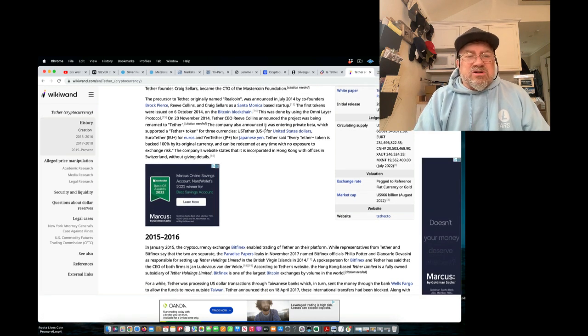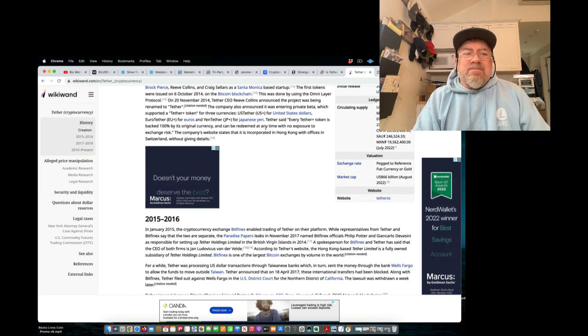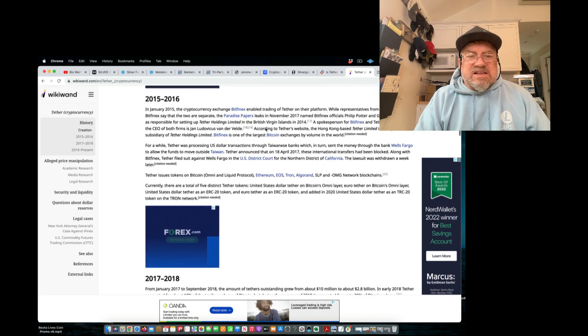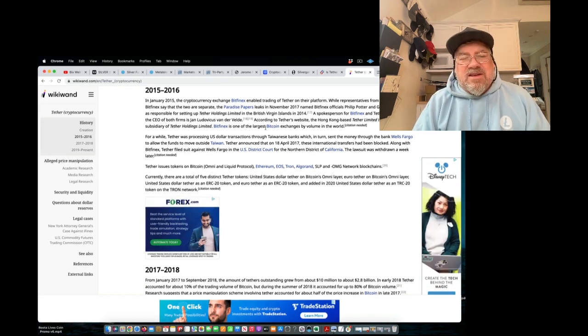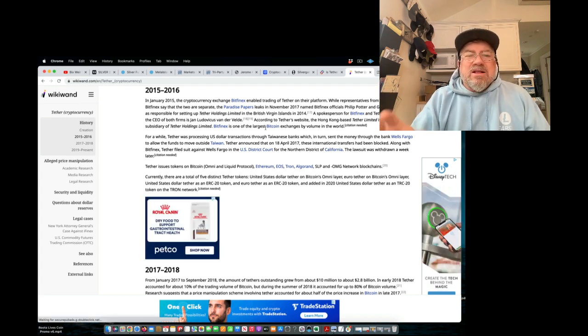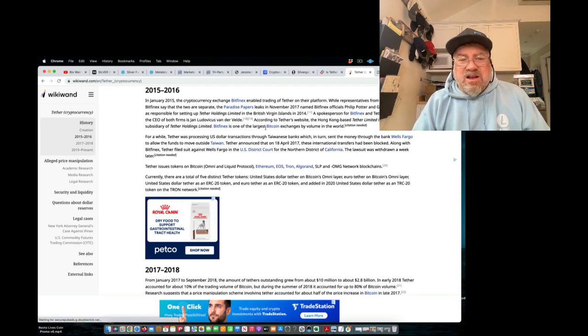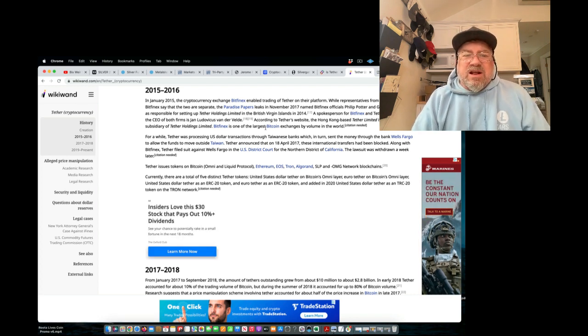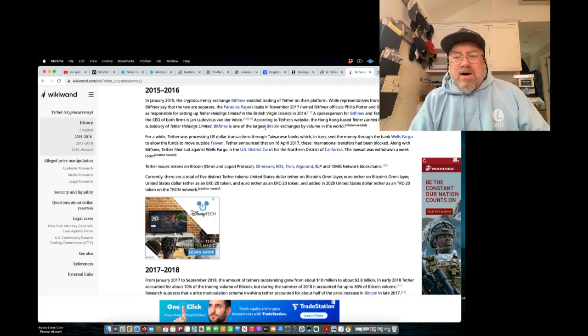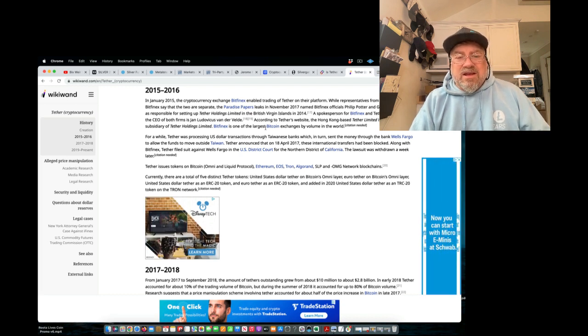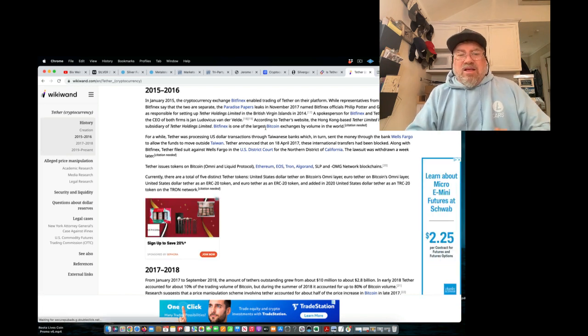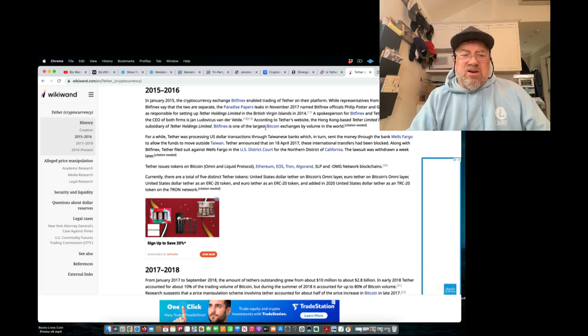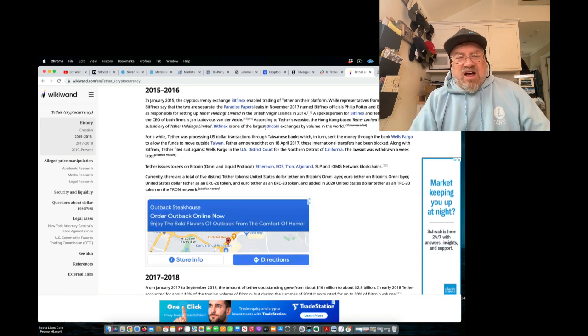The first tokens were issued in October 2014 on the Bitcoin blockchain using OmniLayer protocol. 2015 to 16 Bitfinex. So the same thing that they did at FTX. Create a token, worthless token, steal everybody's money and run away. And front run all your clients and all that shit. The same thing has been done by Bitfinex for a hell of a long time. In 2015, the cryptocurrency exchange Bitfinex enabled trading of Tether on their platform while representatives from Tether and Bitfinex say the two are separate. The Paradise Papers leaked in November 2017 named Bitfinex officials Philip Potter, Giancarlo de Vincenze as responsible for setting up Tether Holding Limited in the British Isles. So it's, they're owned by the same people and then just throw Reeve Collins and Brock Pearson in with them.